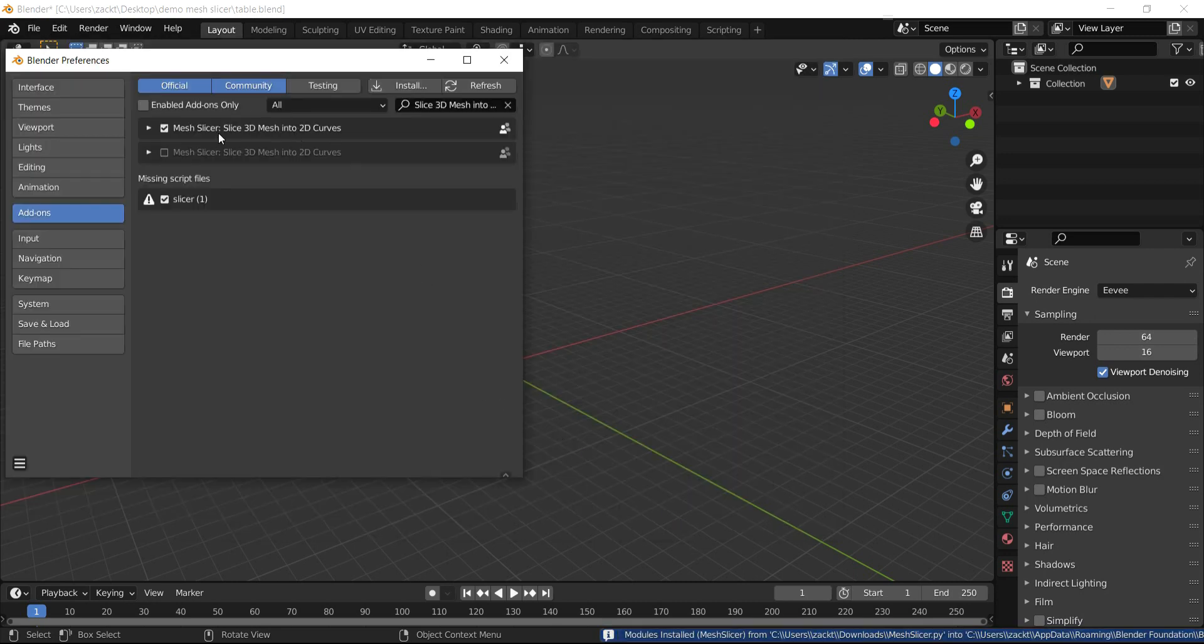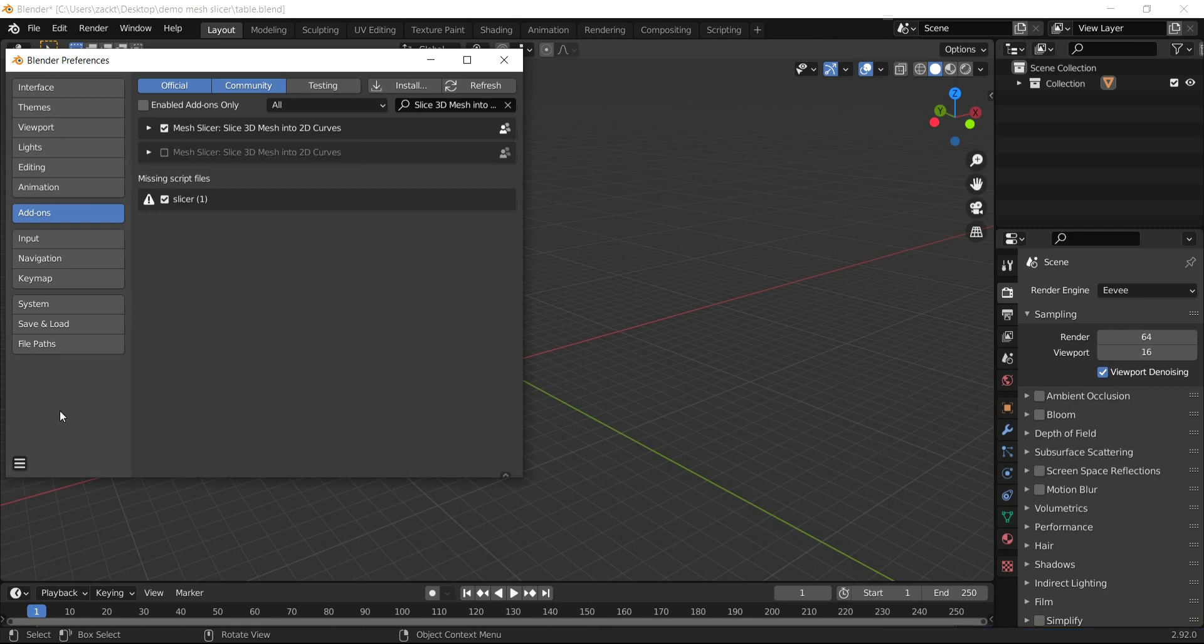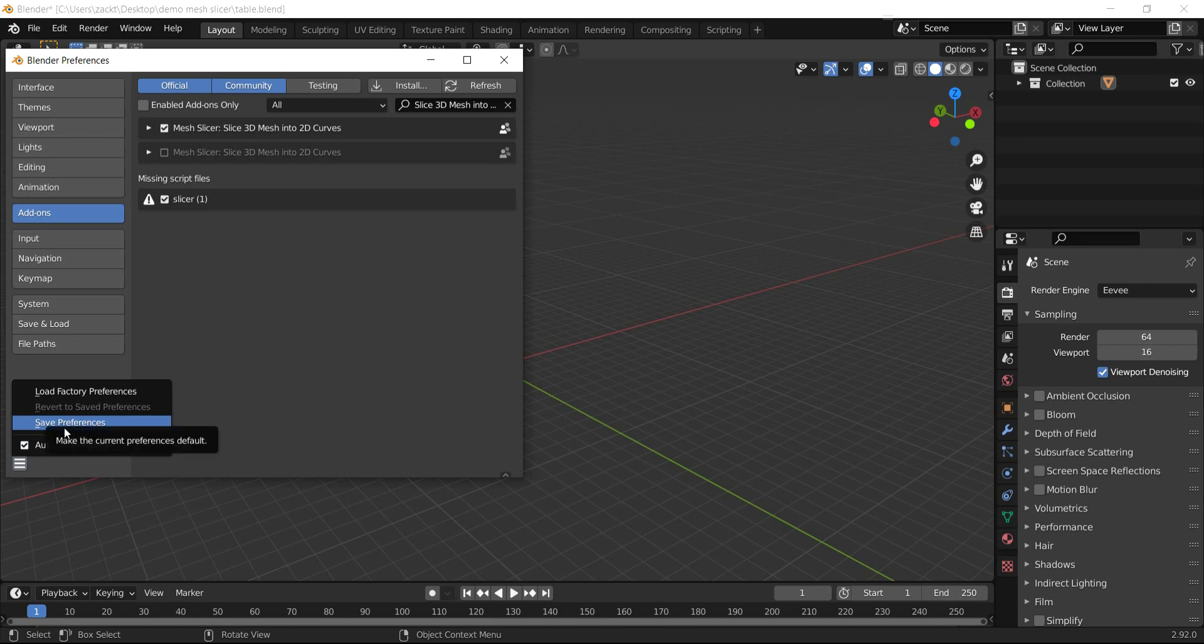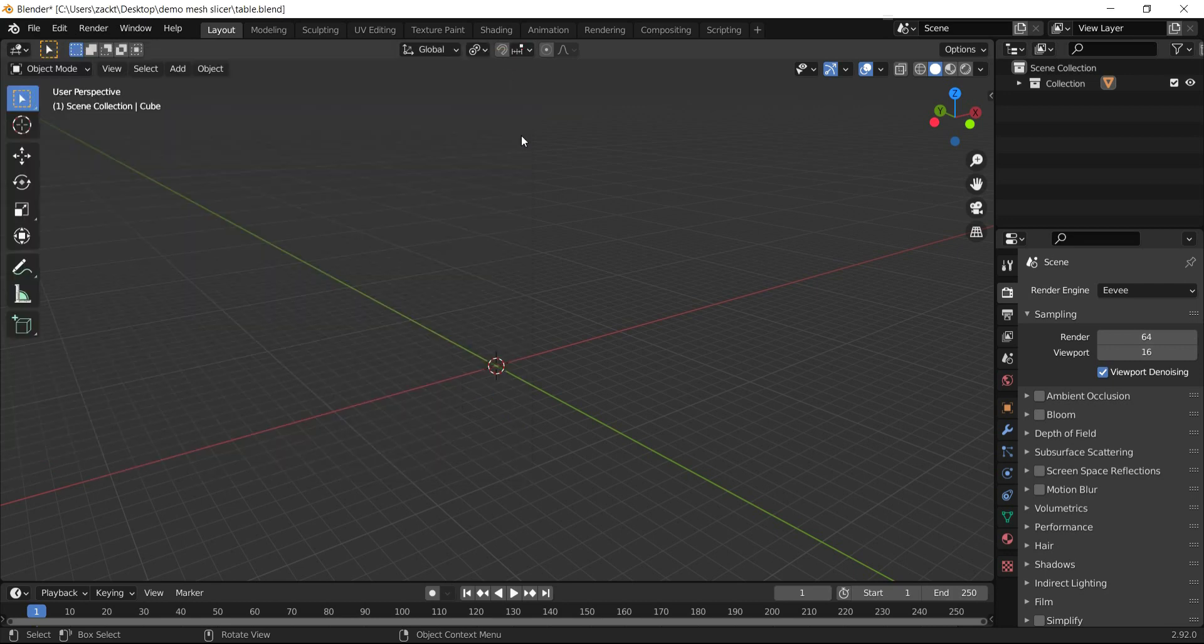Now enable the checkbox to activate it. Before closing this window, save the preferences settings.